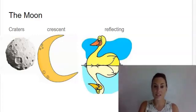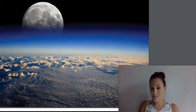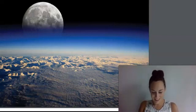Earth's closest celestial neighbor is featured in this photograph. What is this famous celestial body called? It's the moon.